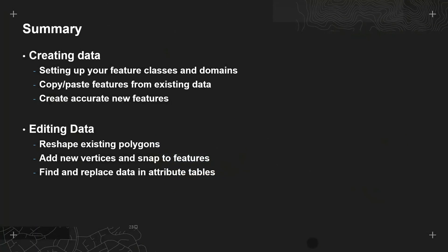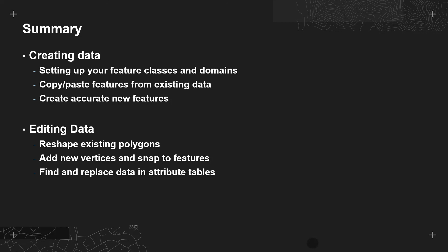Let's summarise everything we've shown today. For creating data we showed how to create a new feature class and set it up with domains for quick and accurate data capture. We showed how you can use the copy and paste special tools to make use of existing data and how to use tools in Pro to accurately create new data.